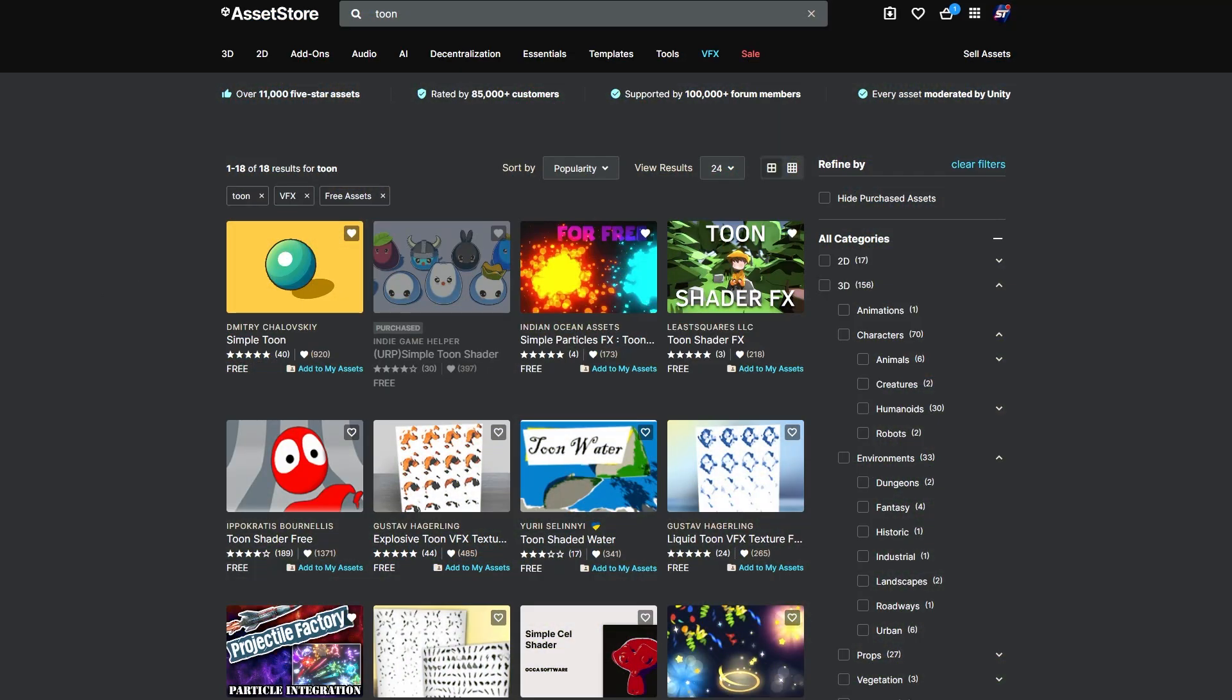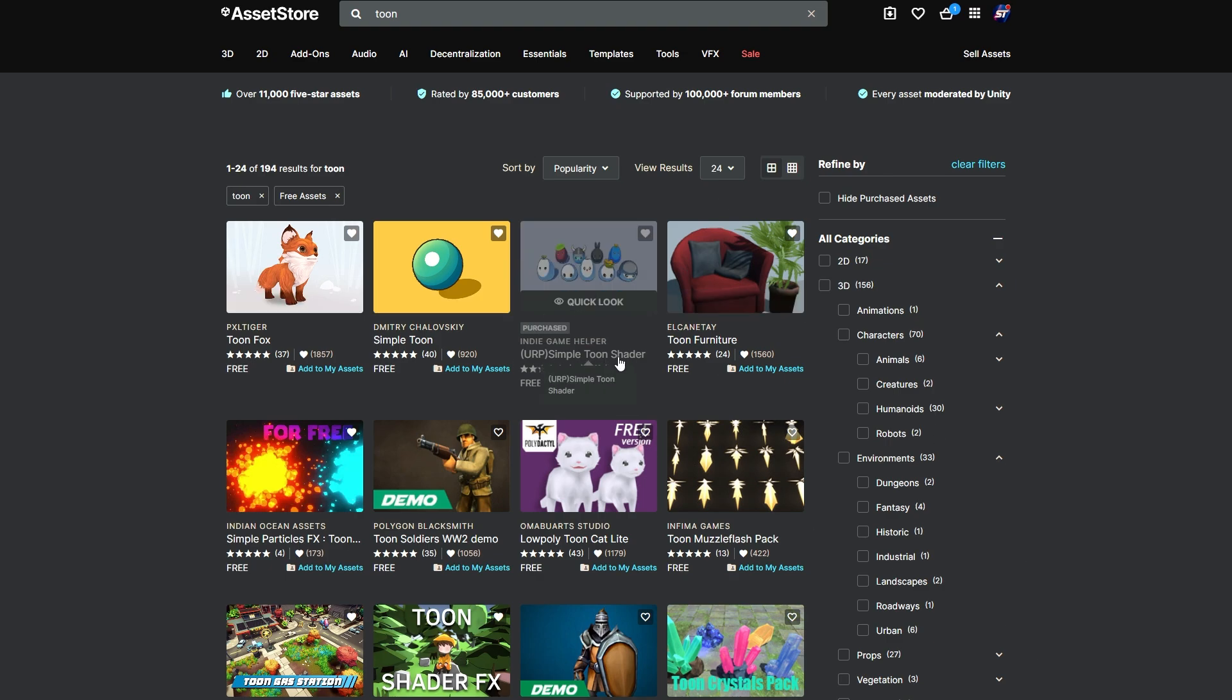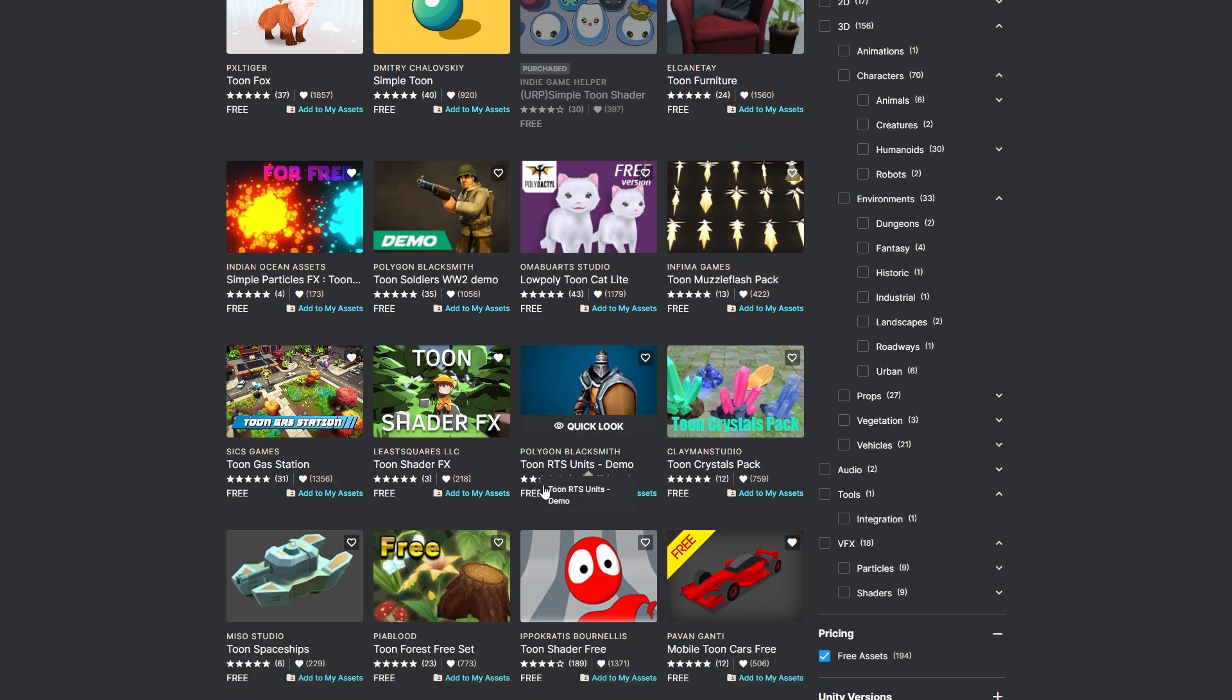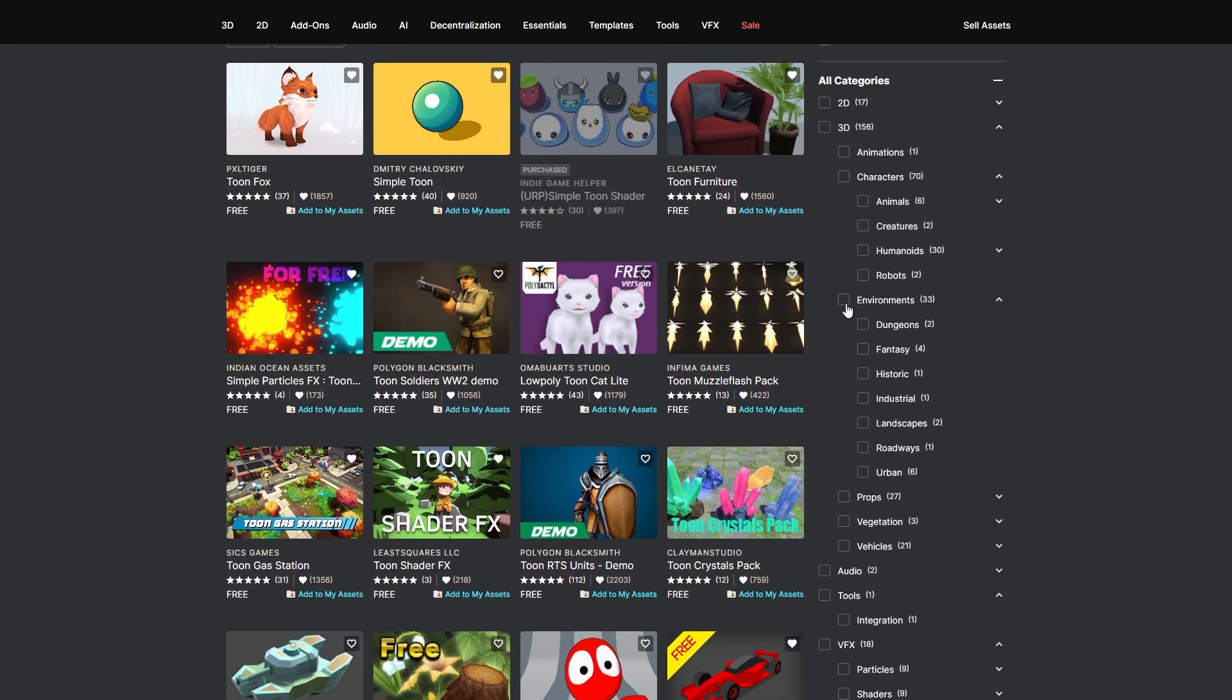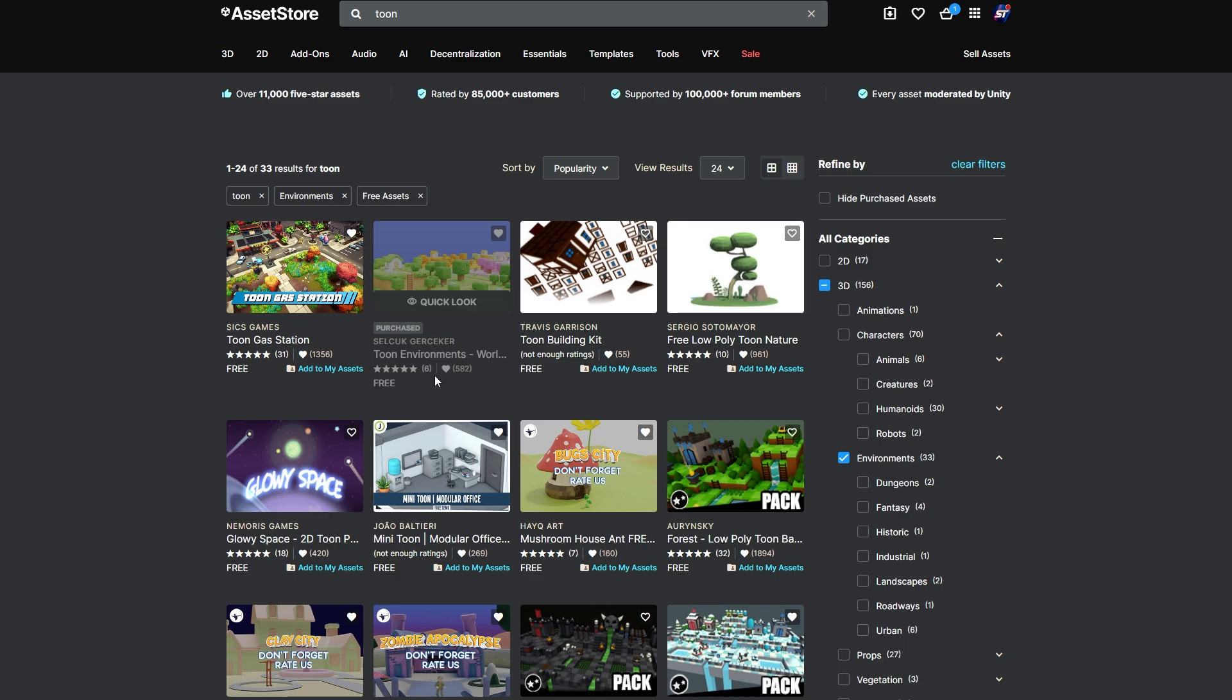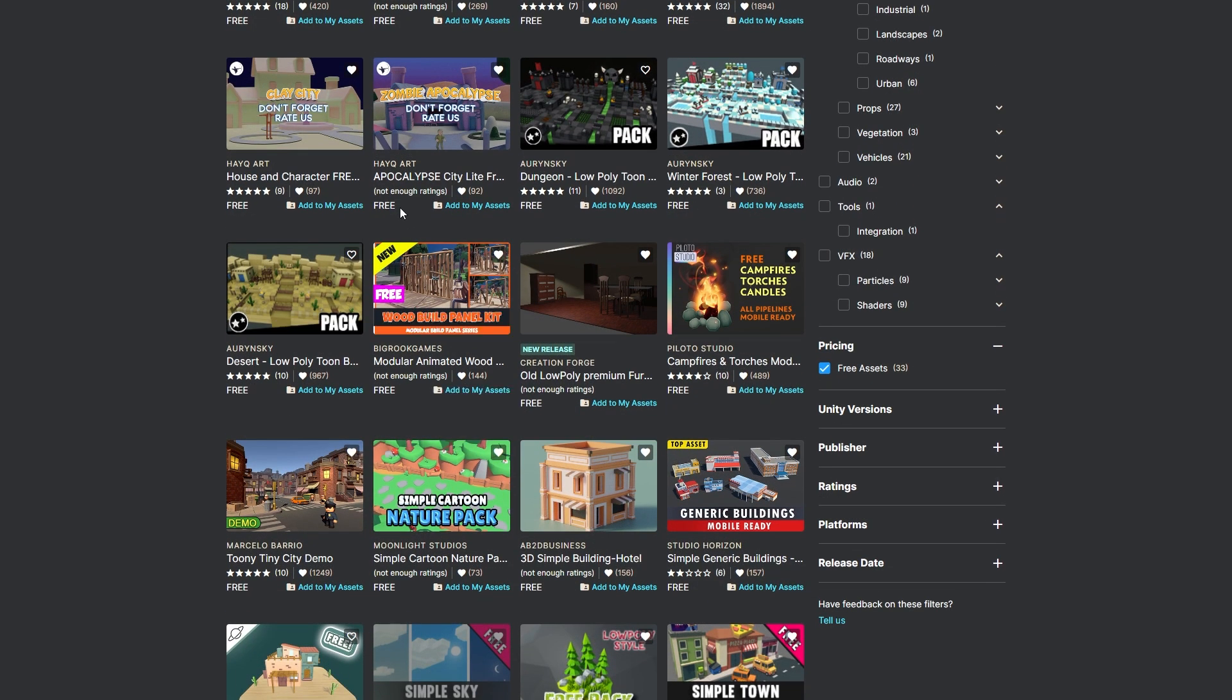The best thing that you can do is I've just searched toon on the Unity Asset Store and filtered by free. You can see that there's the simple toon shader, there's lots of different character packs, different shaders, environments. If you want to filter by something like environments you can get lots of free different toon styled packs.